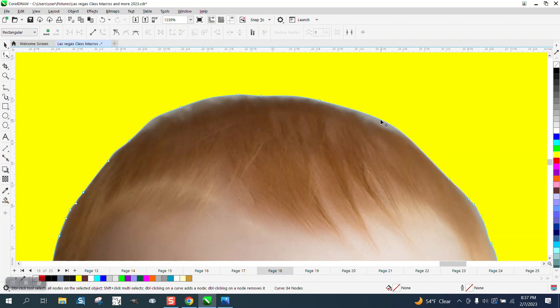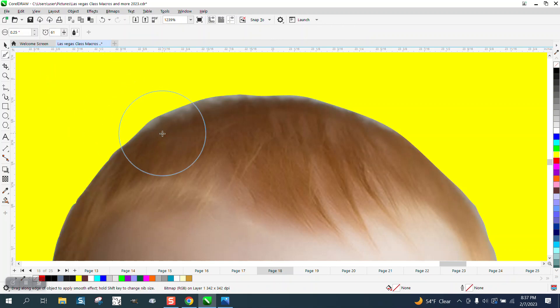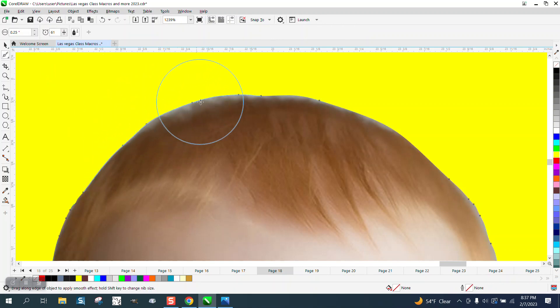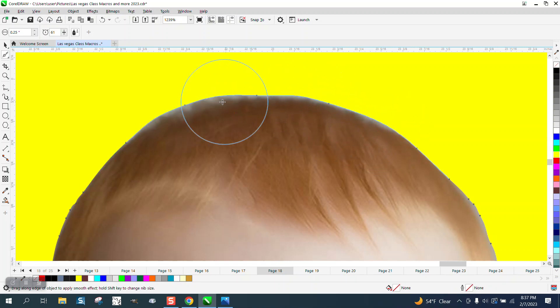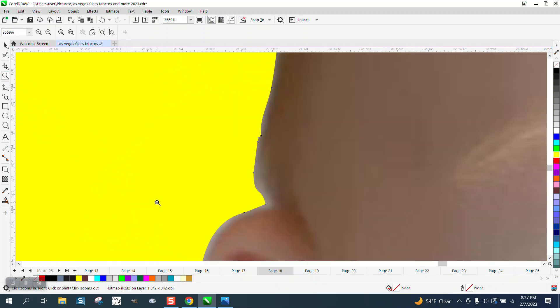You can bring this in a little bit if you want because the photo is still there. Then go back to your smoothing tool. You've got to click on your item so you get your nodes, and then just smooth over that. Look around the whole picture.